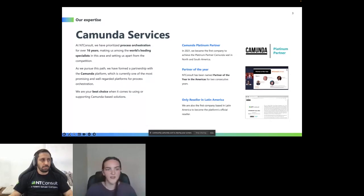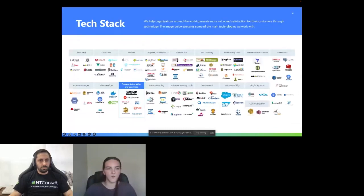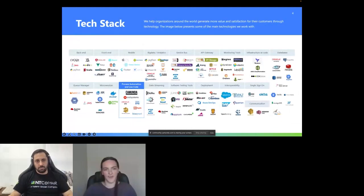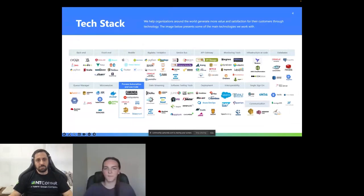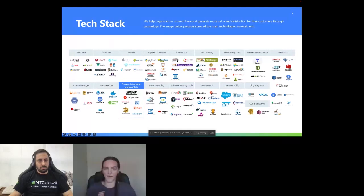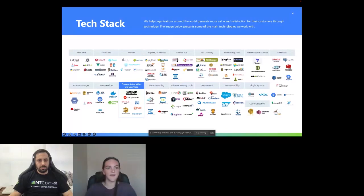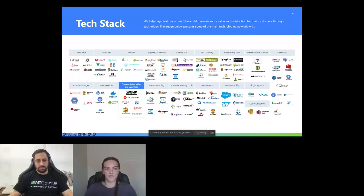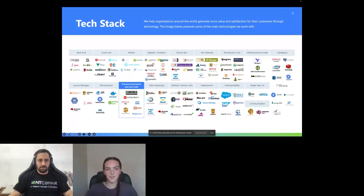Now we will go into the presentation. Marcelo is one of our experts here. These are all of the technologies we work on. In the process automation and low code area, we work on Camunda, but we have many areas of expertise, of course. So that is what we do. Go ahead and take it away, Marcelo.